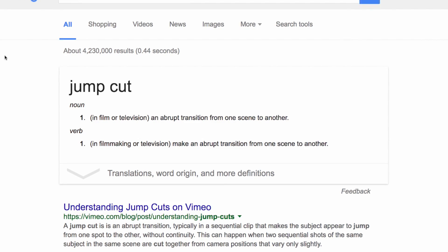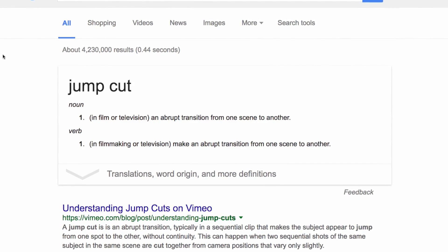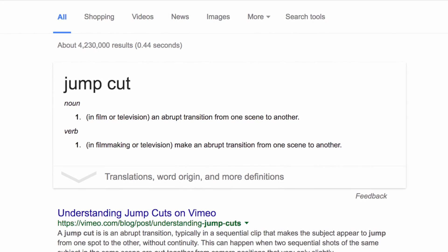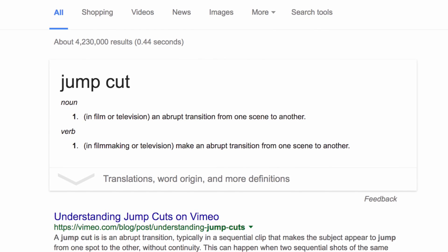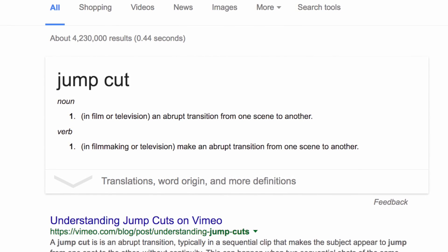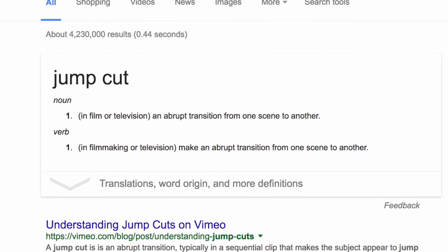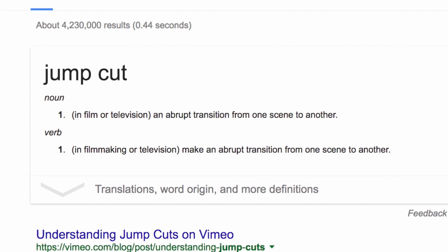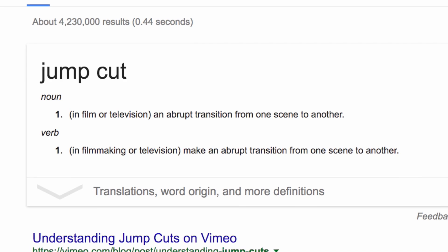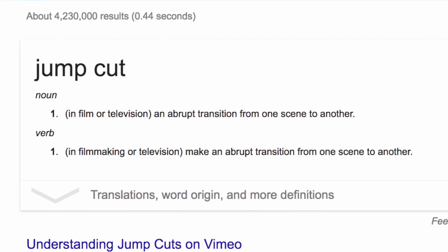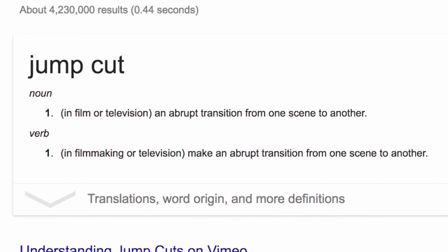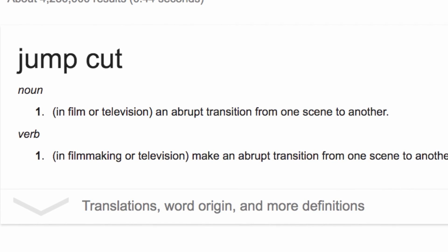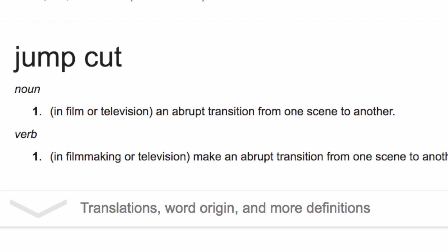First off, we have to address exactly what is a jump cut. A jump cut is an abrupt transition from one scene to another, and it's often used in television to cut out bad mistakes — maybe you jumble a line, say something funny, maybe you burp. That's how the jump cut began. It was a mechanism to remove flub-ups, and what happened was it created a style of video that's super popular on YouTube.